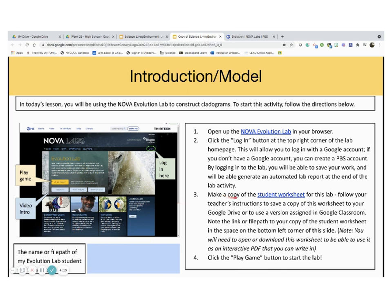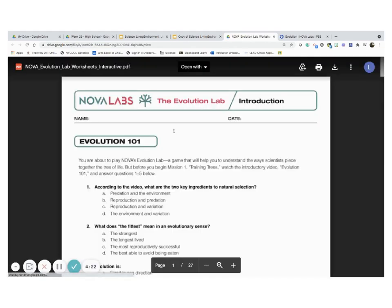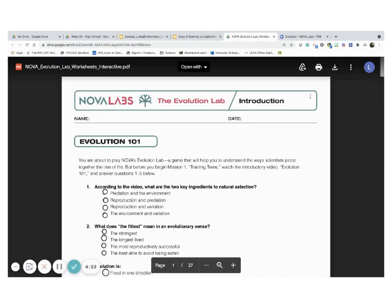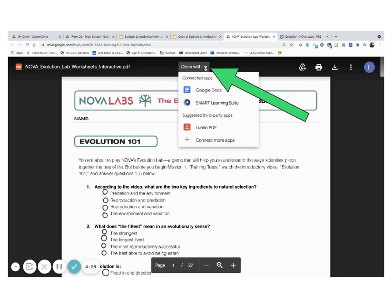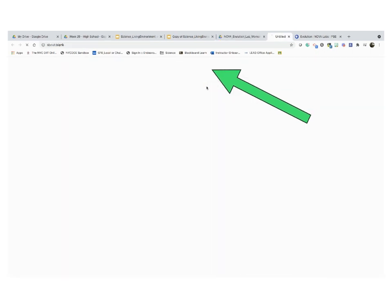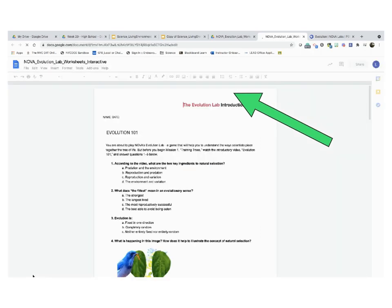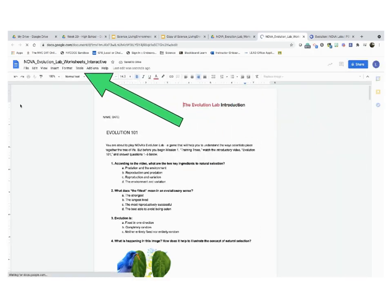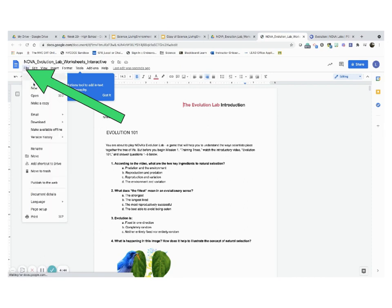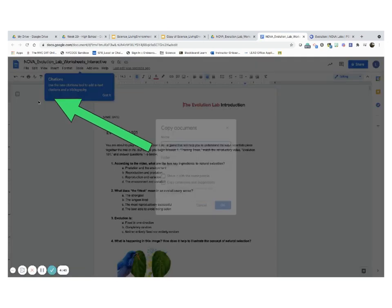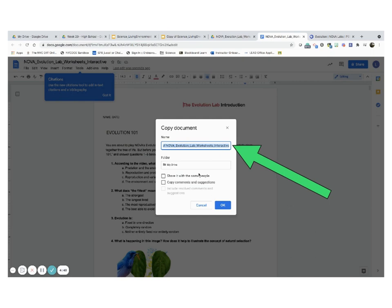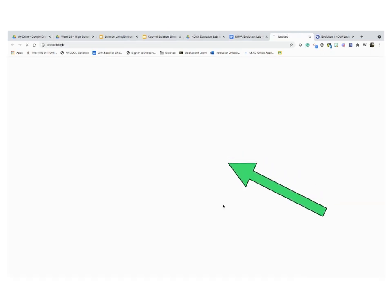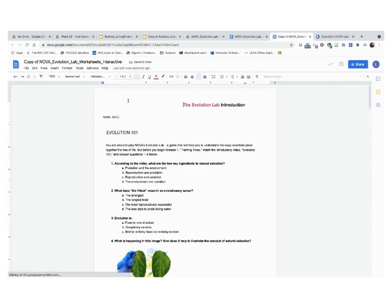Your next step is to make a copy of the student worksheet for this lab. I'm just going to click in here. Your teacher has provided you with this lab, and I'm going to go ahead and make a copy. First, I am going to open with Google Docs. Once I did that, I am going to go ahead and make a copy. And it will just save it on my drive. Done!